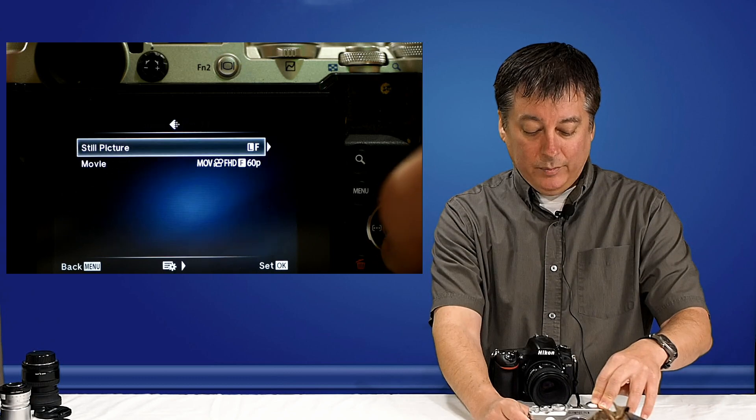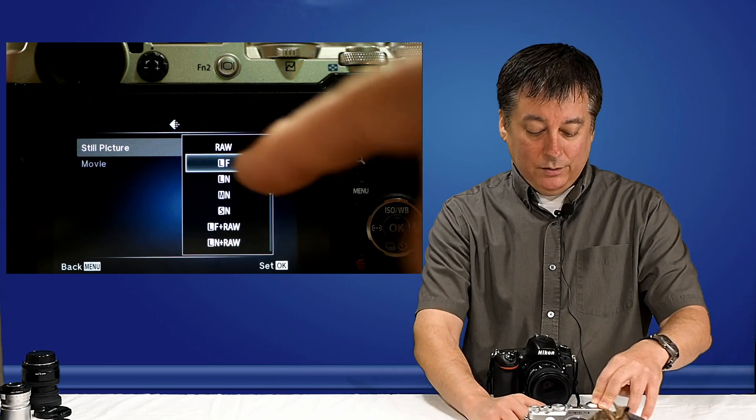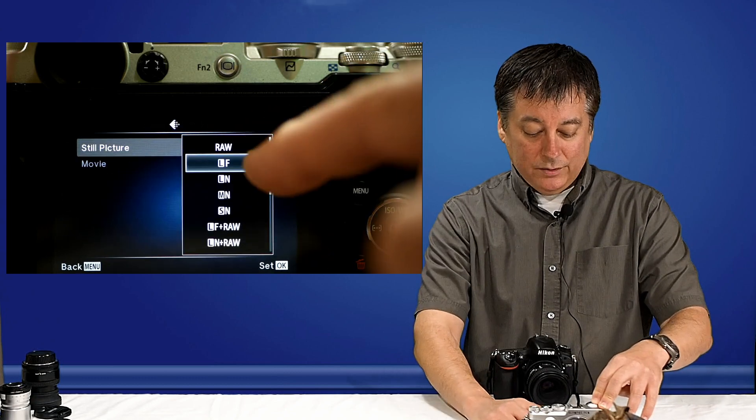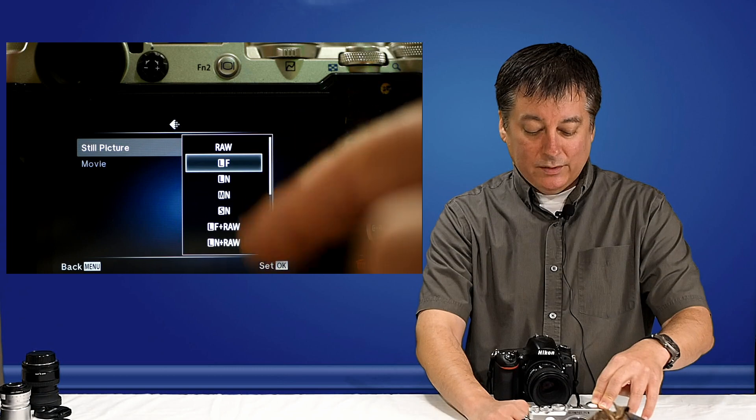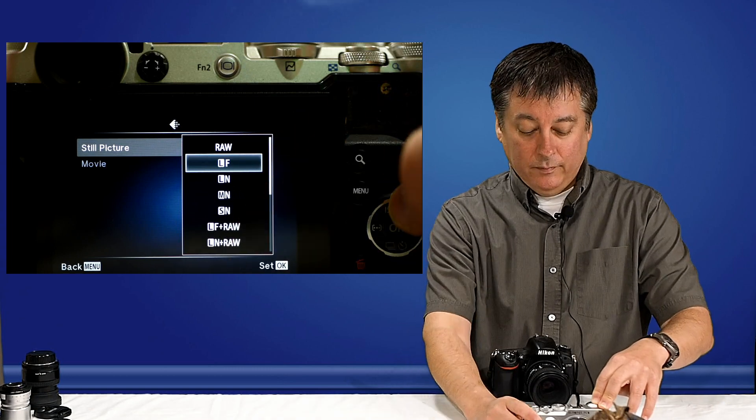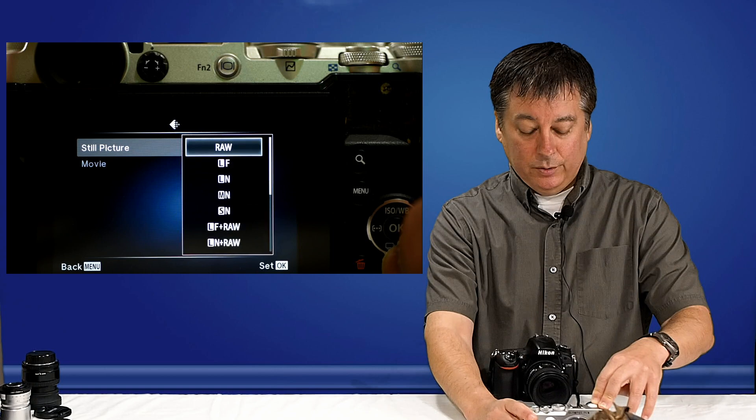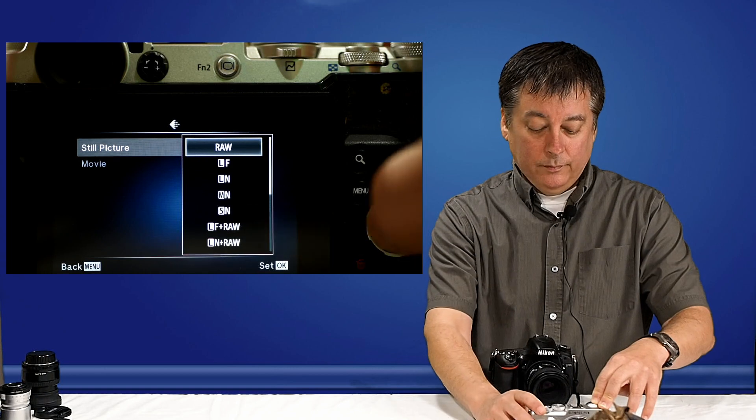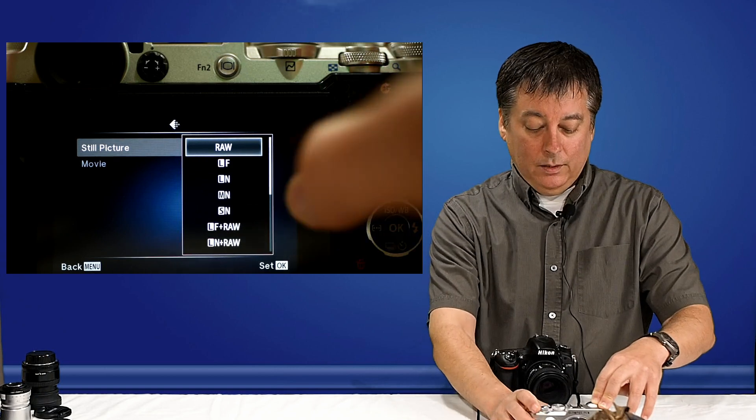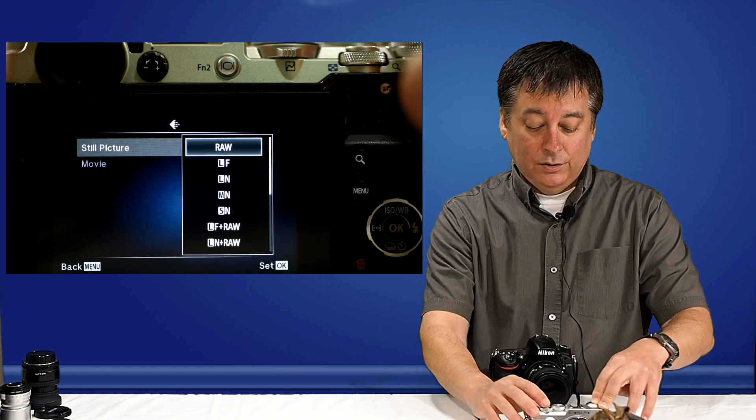Just real quick, I'll make a note. I want you to look at these. There's basically raw plus these four JPEG settings, then the four JPEG settings plus raw as you go down. So, these are the four settings I'm going to change.